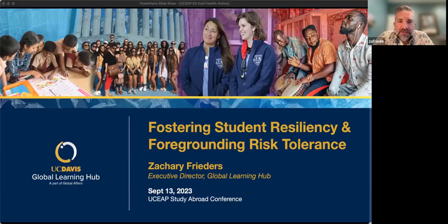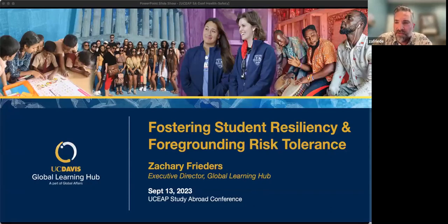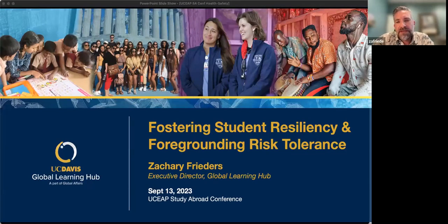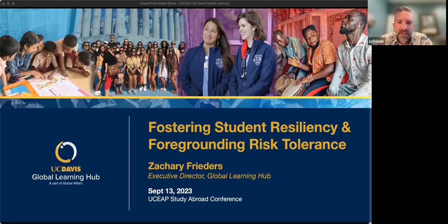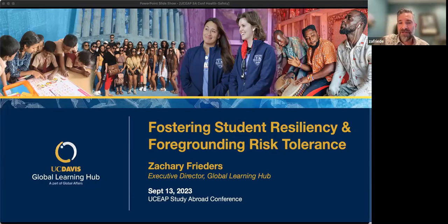My talk is on the ways that we think about fostering student resiliency on our programs at UC Davis — our faculty-led programs. This is actually a version of a presentation I gave recently at the Forum Institute on Health and Safety, so if any of you were there, this will look familiar. I want to underscore that a lot of what I'll talk about is programmatic experimentation, not policies or risk management practices per se. Some of our ideas work, some of them not so much, and I may try to end early to make sure I can hear from you as well.